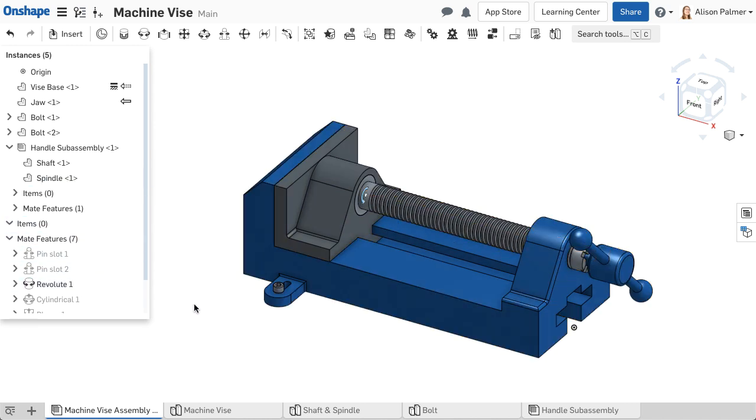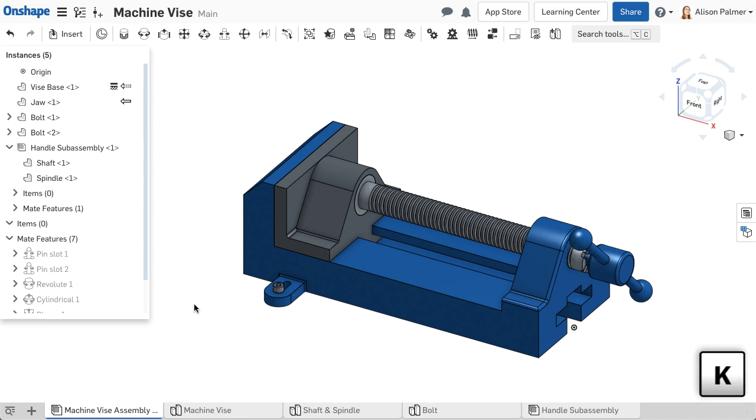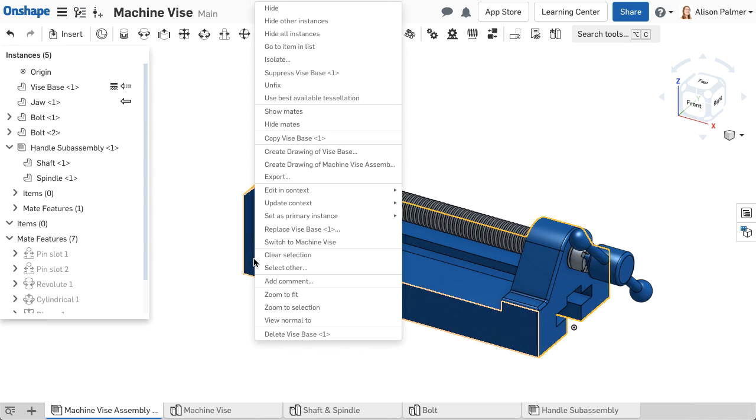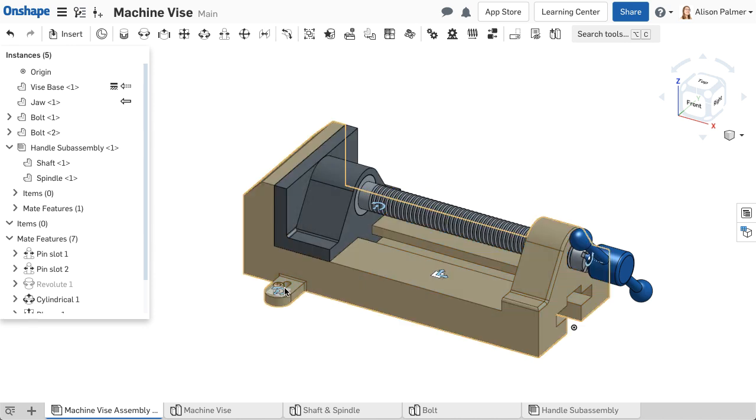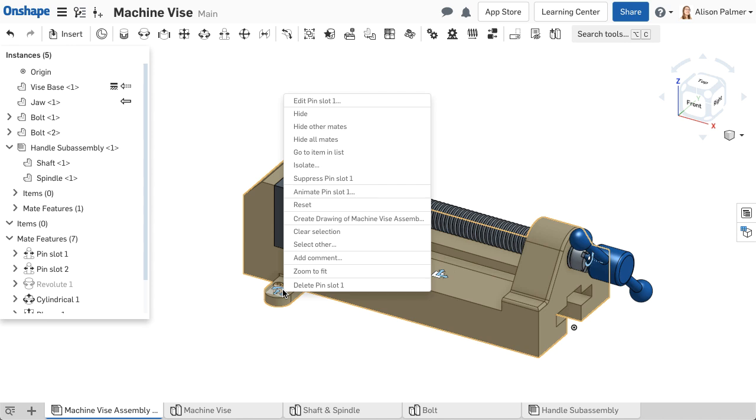Pressing the letter J on the keyboard hides or shows all mates, and K hides or shows all mate connectors. Right-clicking on a part allows you to show or hide the mates belonging to the part. This can be helpful when trying to diagnose an issue with an assembly or needing to edit a specific mate.